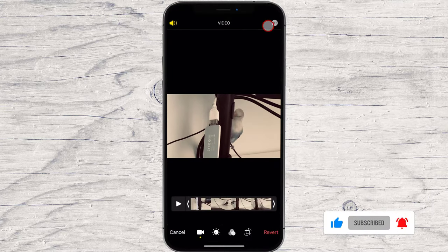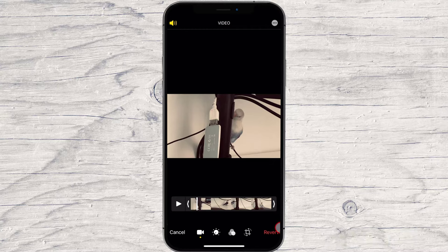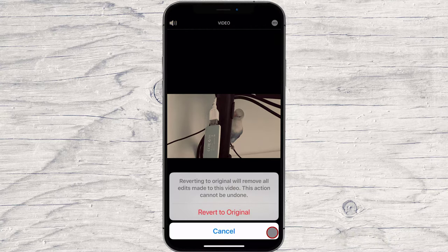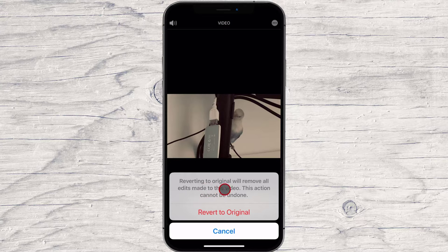This works for both photos and videos. It reverts any trimming, filters, image adjustments, rotation or cropping you applied.